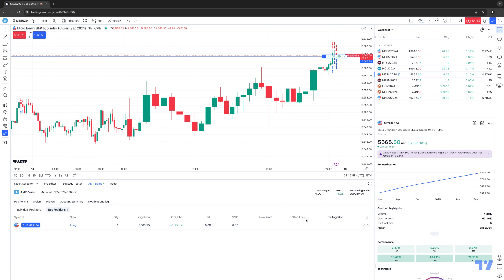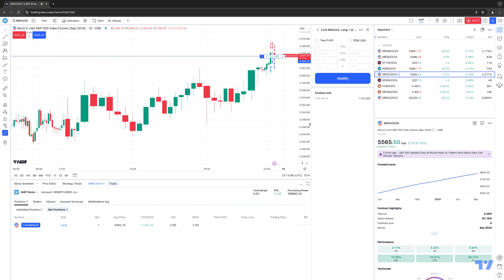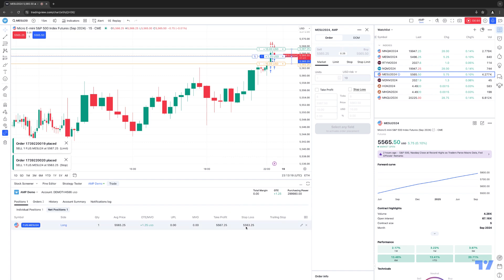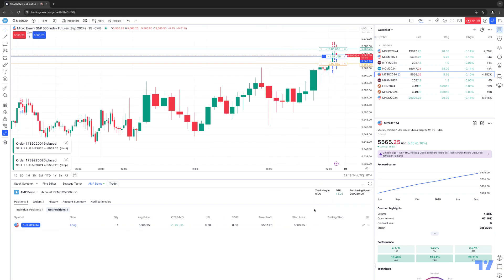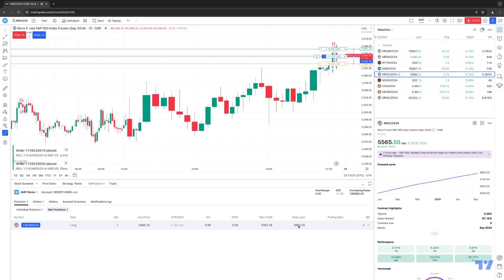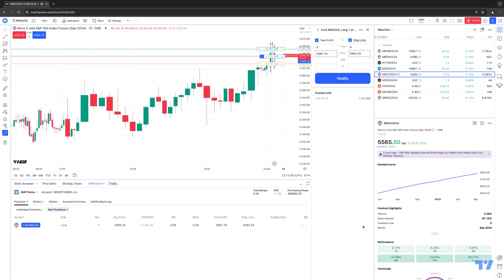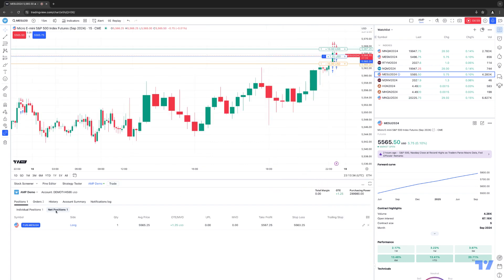So if I click the protect position button — right now we have a long position but we don't have any protective stop and we don't have a limit order to get us out if we are profitable — I can activate take profit and stop loss and set the parameters post-trade. Now you can see there's a take profit and stop loss. If I want to make any changes, I can simply click back on protect position, change the parameters, and hit Modify. You can only do this from the net positions sub-tab.